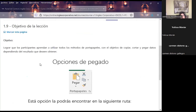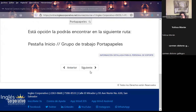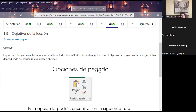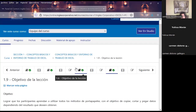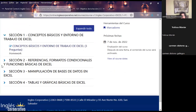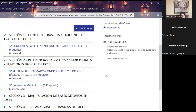Hoy vamos a concluir nuestra sección con el tema de opciones de pegados, en los cuales Excel tiene diferentes tipos de pegados que podemos hacer. También quiero comentarles para iniciar la siguiente semana: van a tener sábado y domingo para los que todavía no han avanzado con las lecciones, no han descargado las plantillas, no han visto los videos — que lo hagan.